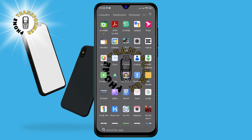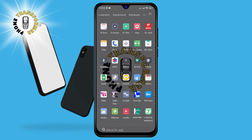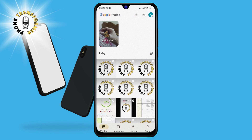Step 1. The first thing you need to do is to open the Google Photos app on your phone. Google Photos is a great app that lets you backup, sync, and manage your photos and videos across all your devices.